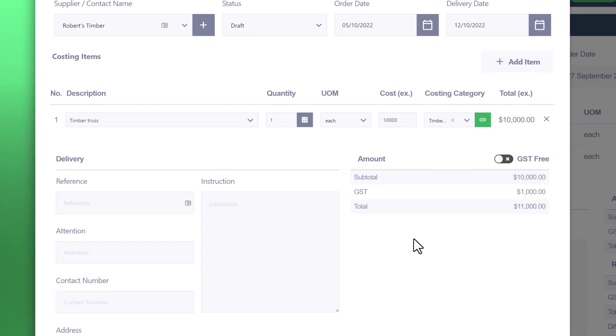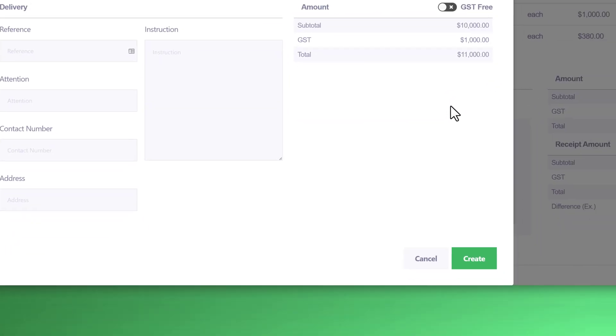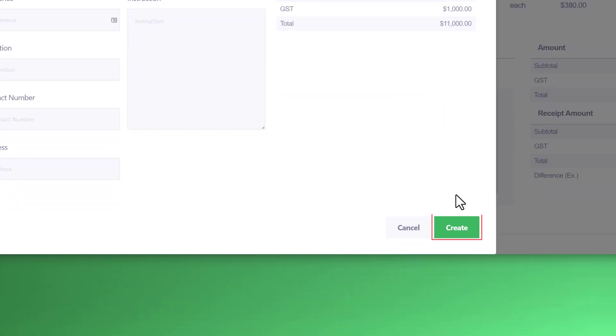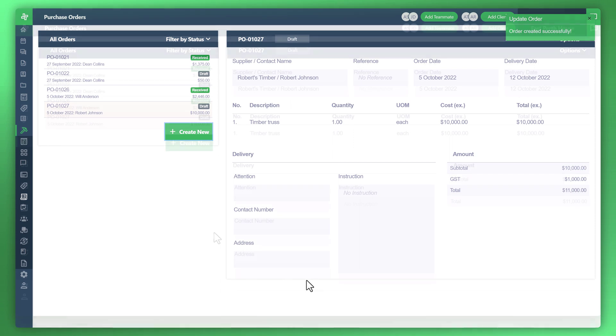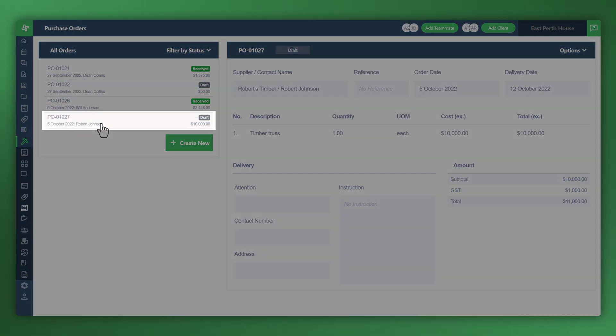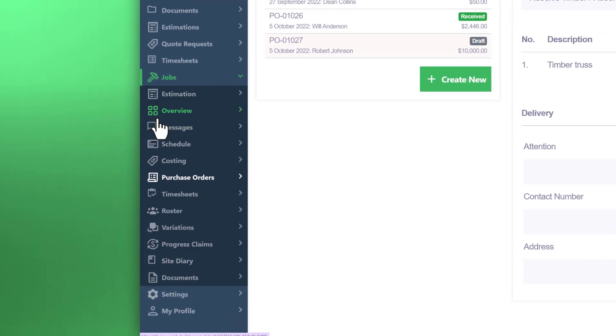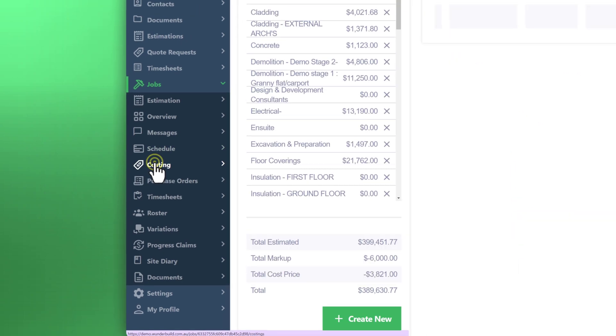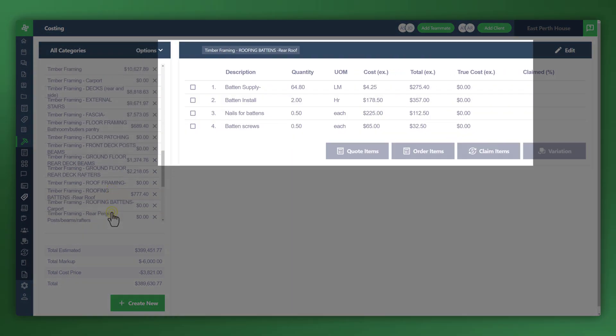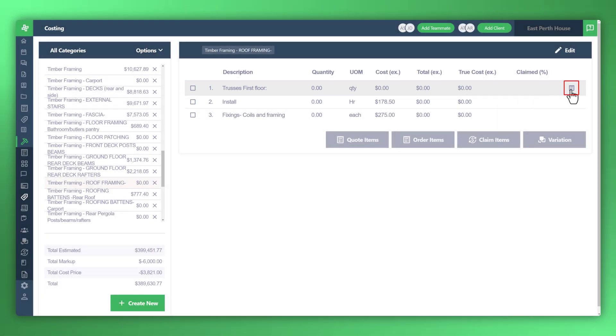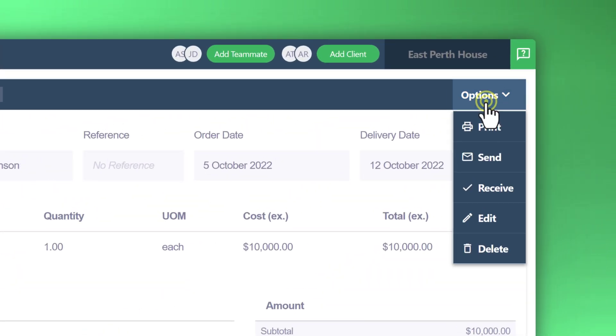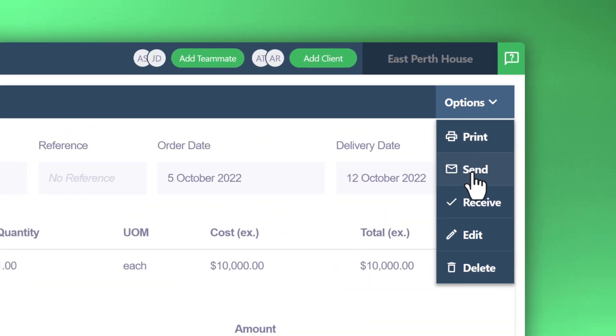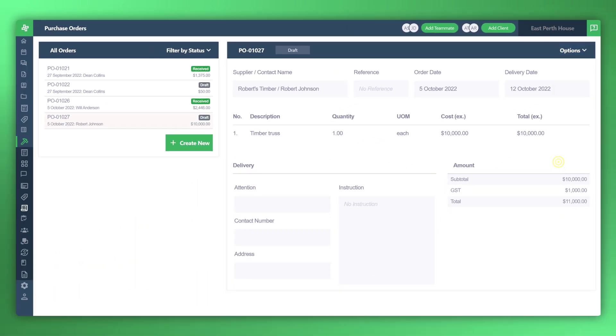From there, you can fill out the rest of the details, GST free, et cetera. Once you're happy with that, go ahead and click create. Now you can see the purchase order item that we created is here. Let's quickly check it out in the costings area, locate the category item. And there it is, truss's first floor. Click on the icon, it takes you back to the purchase order. And from here, of course, you can then send, receive, edit, et cetera.